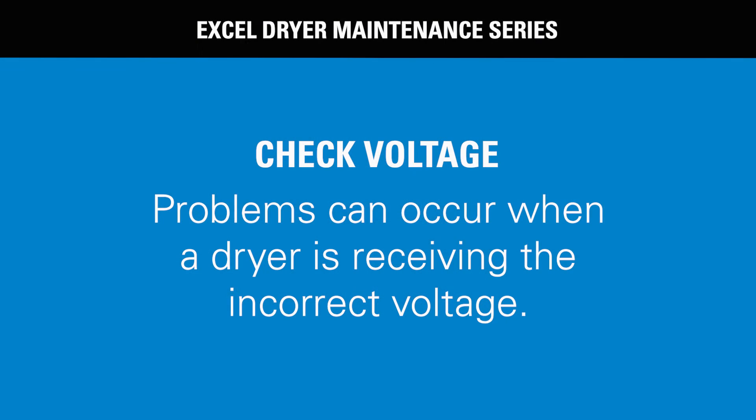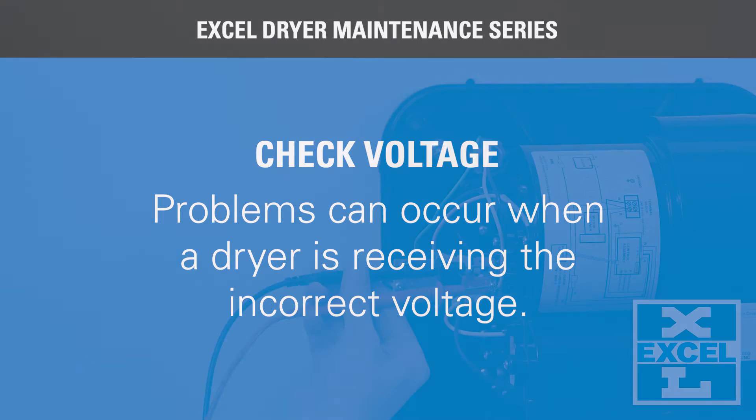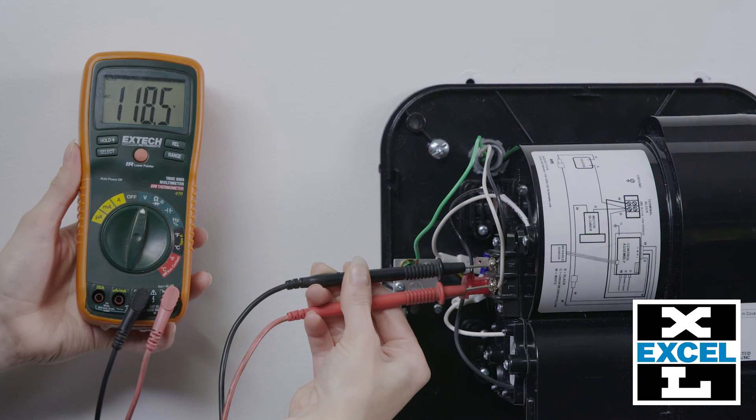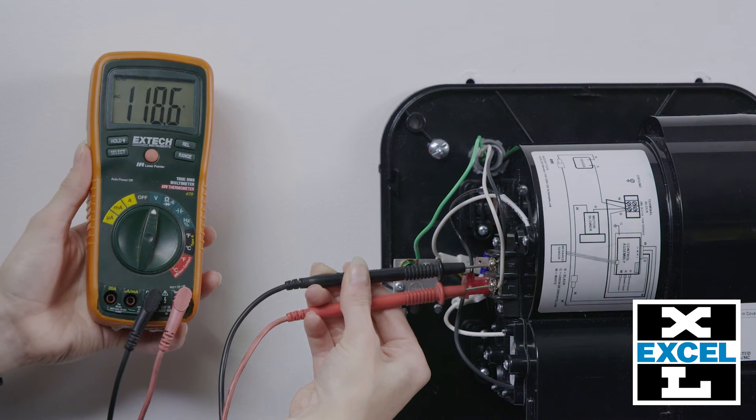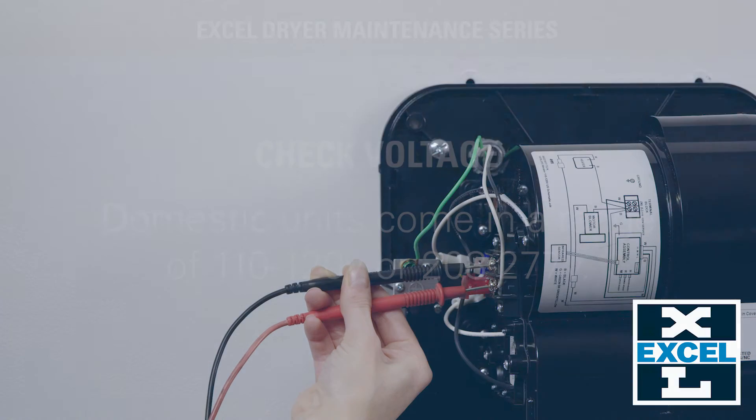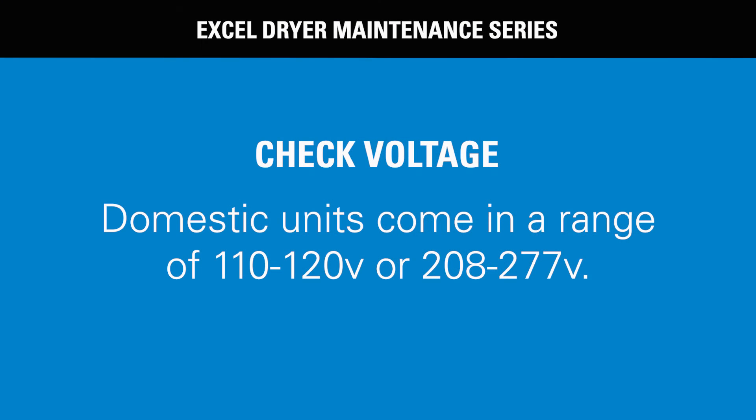Before moving on to other codes, problems can occur when a dryer is receiving the incorrect voltage. Check that the voltage to the unit is correct for the unit. Domestic units come in a range of 110 to 120 volts, or 208 to 277 volts.